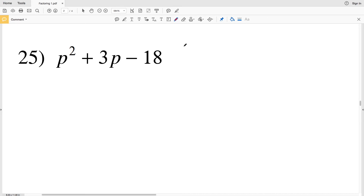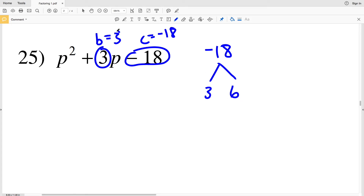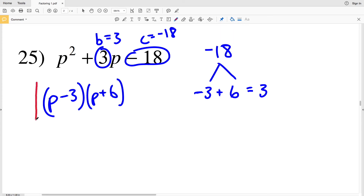For number 25, our A value is 1. Our B is 3 and our C is negative 18. What two numbers multiply to give us negative 18 but add to give us positive 3? Going through the factors: 1 and 18, 2 and 9, and 3 and 6. The difference between 3 and 6 is 3. Since B is positive, the larger factor is positive, so negative 3 plus 6 gives positive 3, and negative 3 times 6 gives negative 18. So P minus 3 times P plus 6 is our factored solution for number 25.